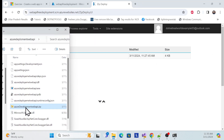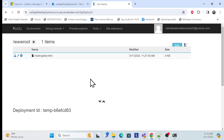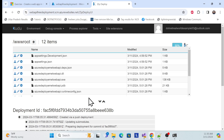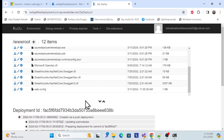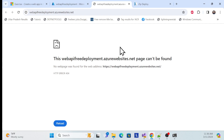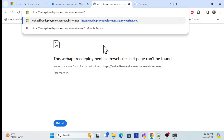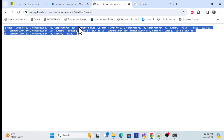Simply hold the ZIP file and drag and drop it onto the Kudu deploy page. Deployment starts immediately — you can see the logs as it extracts and deploys all the files from the ZIP. Deployment is successful. You can check the log to confirm success. Go back to the Azure portal and click on your app to verify.